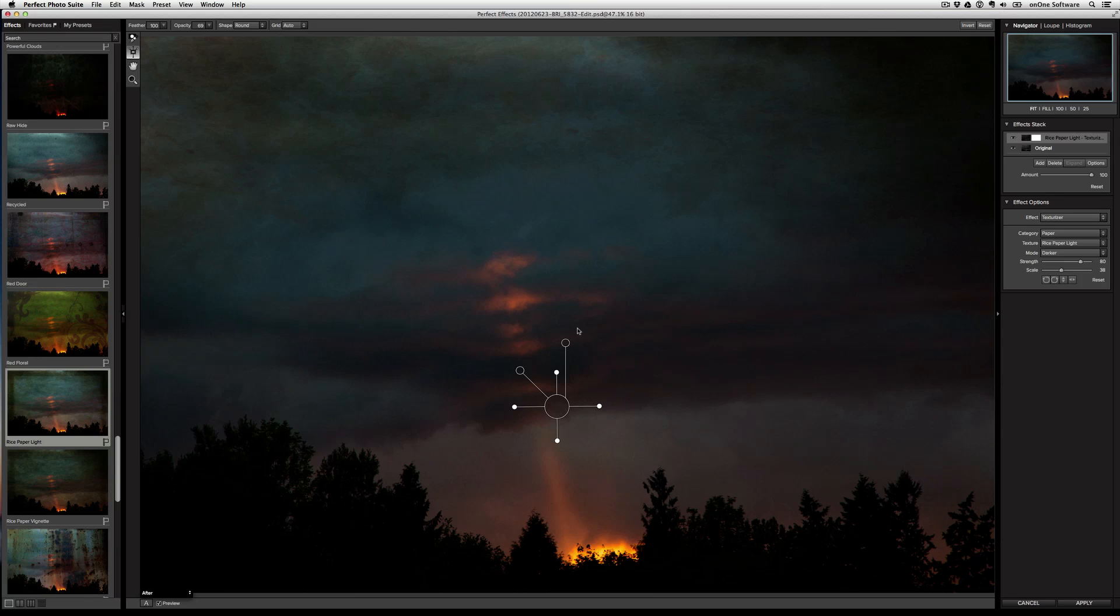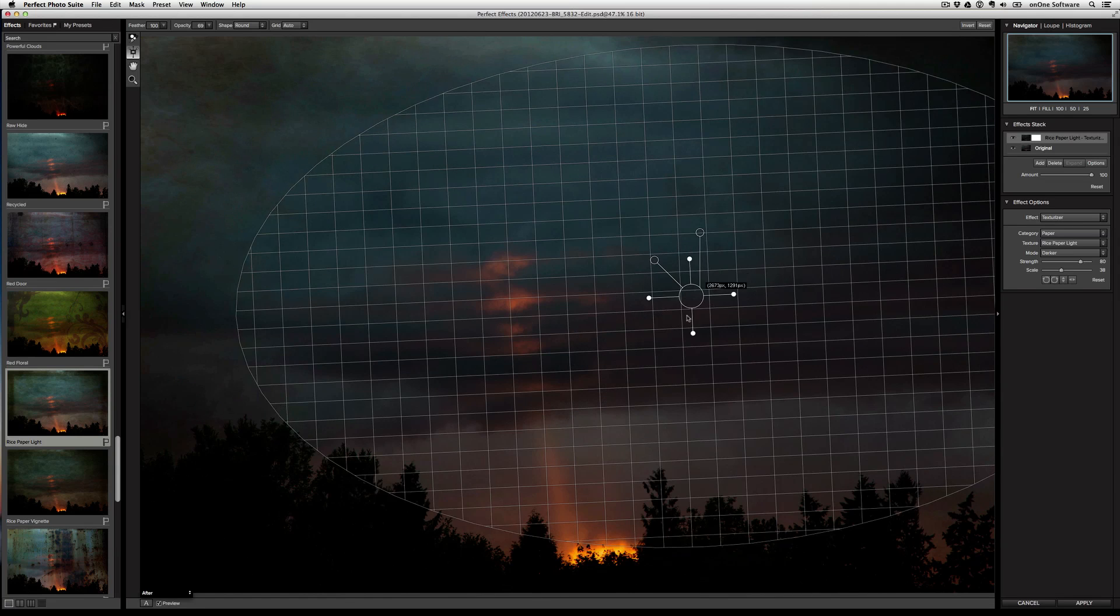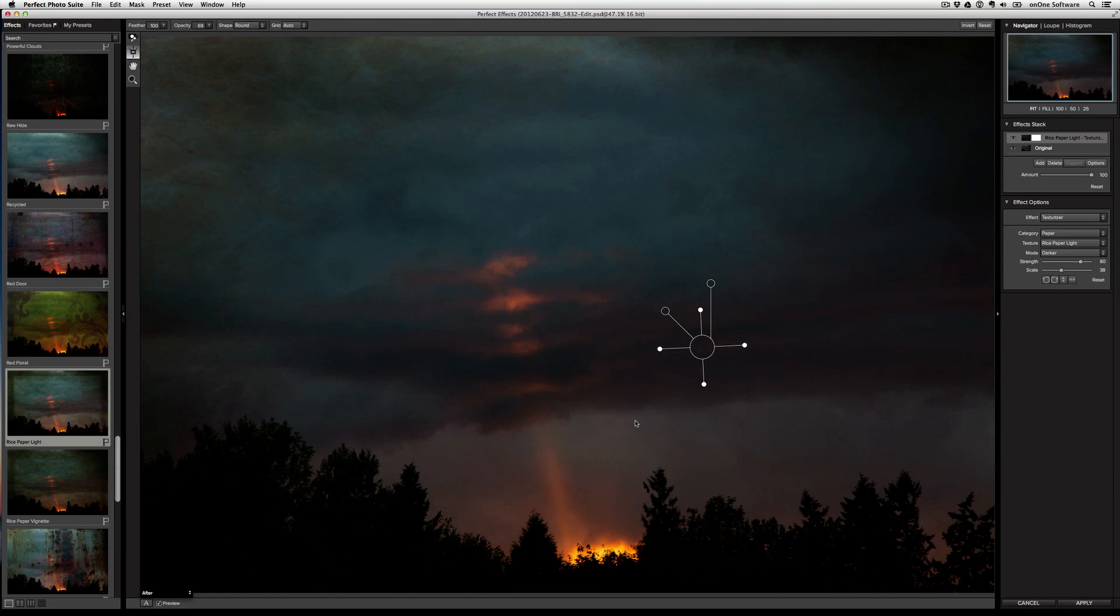And so you can see here that we now have this really cool kind of dynamic vignette. I can go ahead at any time and readjust it if I want to make it larger or put it over here. It just gives you total control. And remember, you can apply this custom vignette to any texture and really any effect or preset in Perfect Effects.